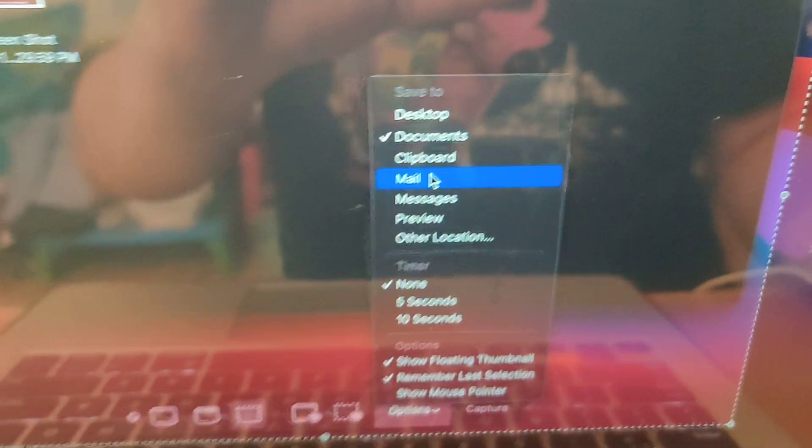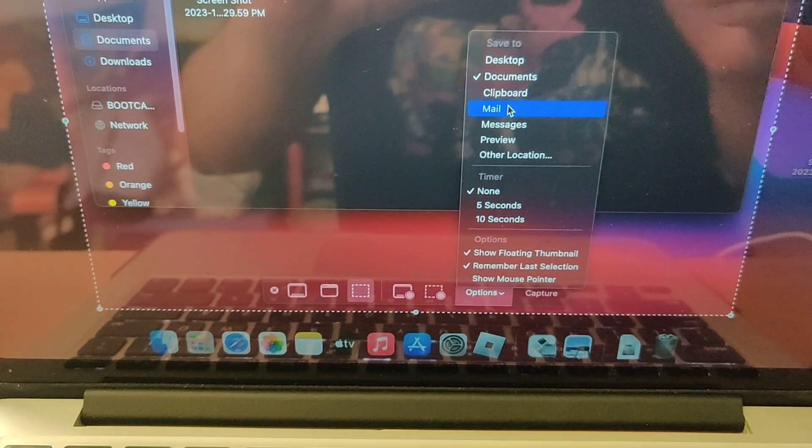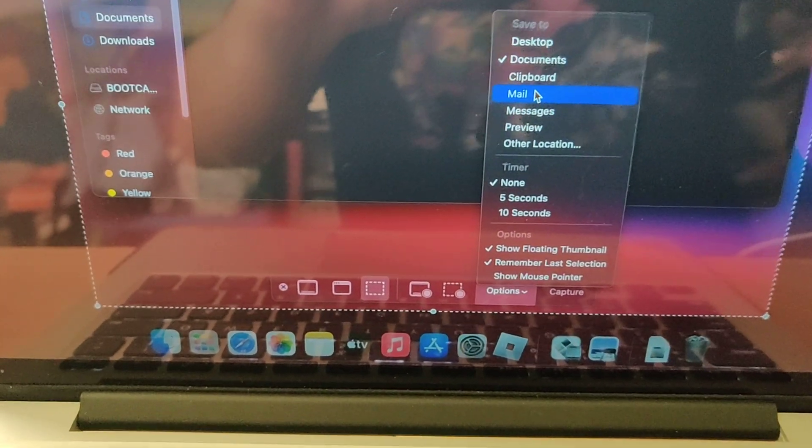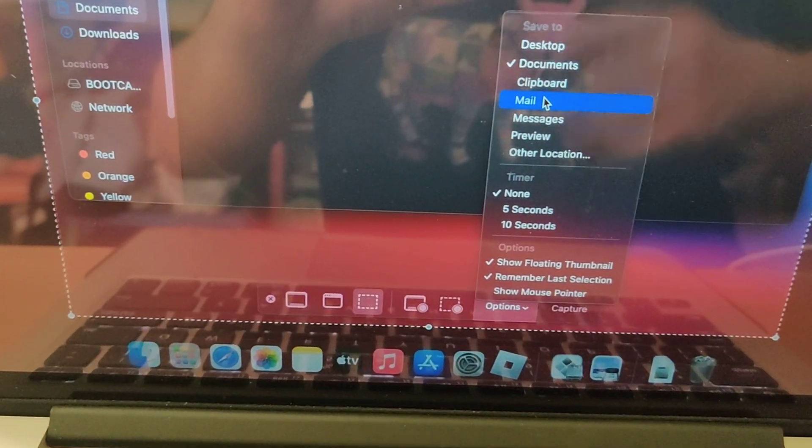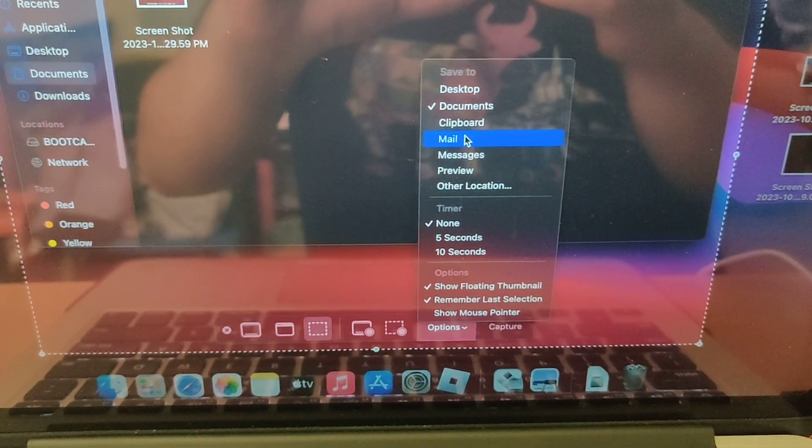Okay, hopefully this helps someone who's trying to do a screenshot and put it to a different default location. Over and out.